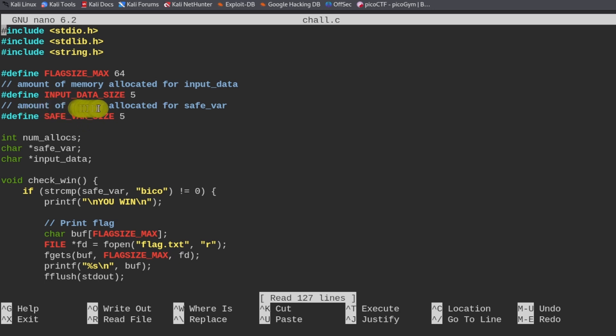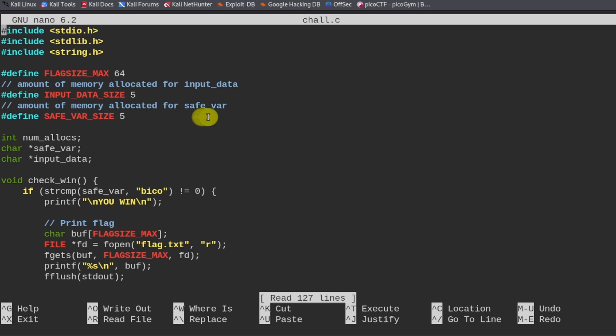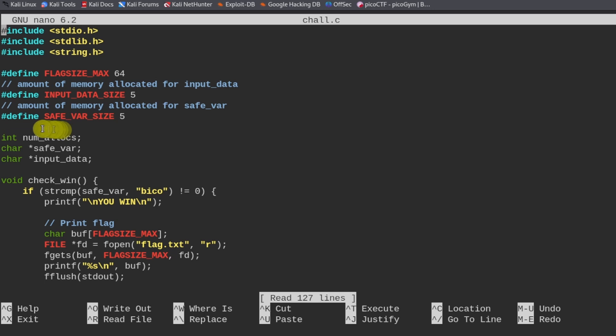And then input data size is five. This is the amount of memory allocated for input data. So this is a very small buffer that we're dealing with right here. And then this memory allocation is for the safe variable.